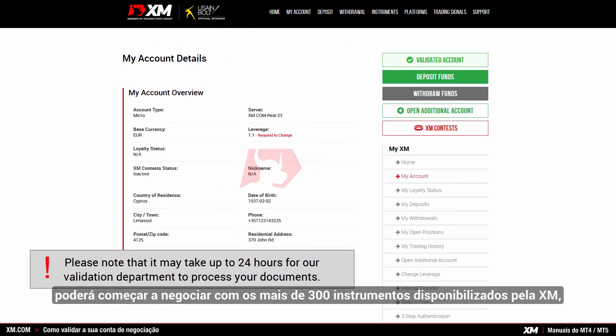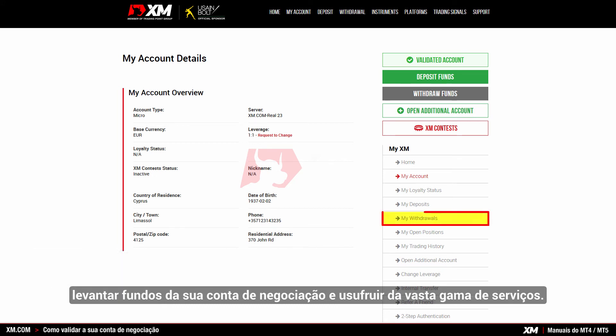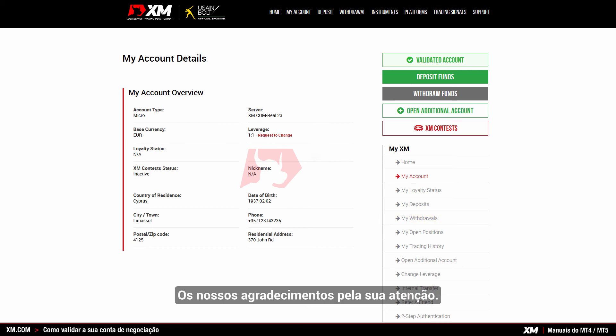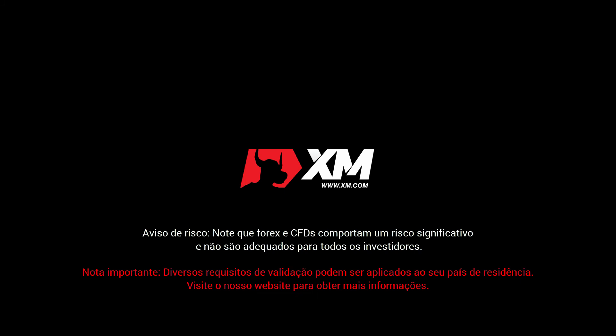Once you have had your supporting documents validated, you can start trading on over 300 instruments available at XM. You can make withdrawals from your trading account and benefit from a full range of services. Thank you for watching.